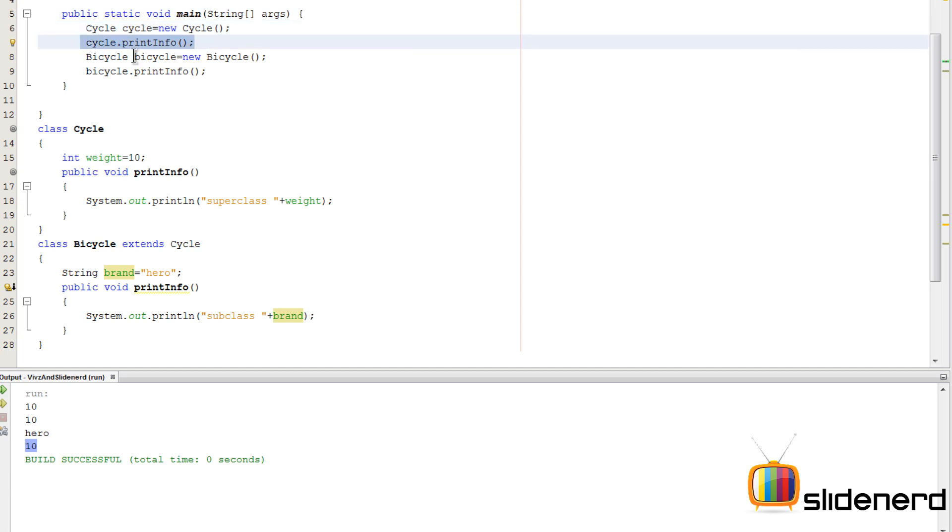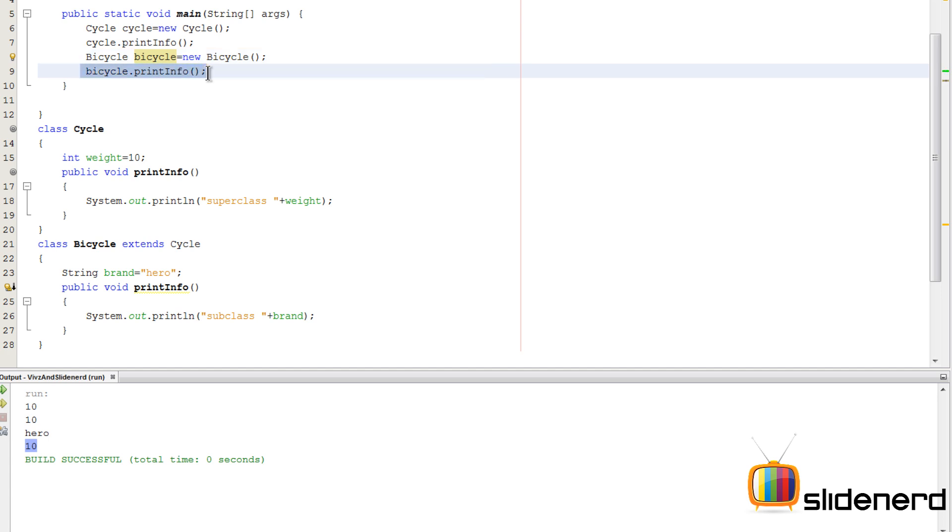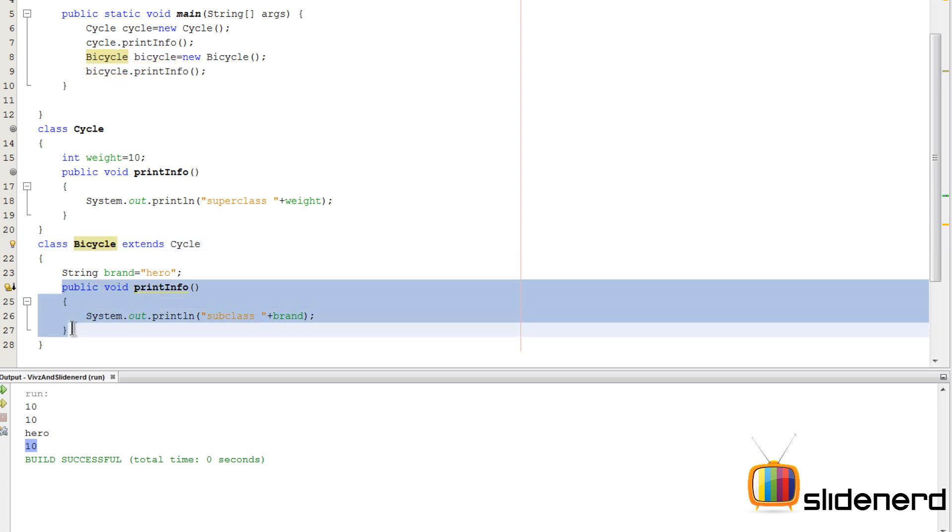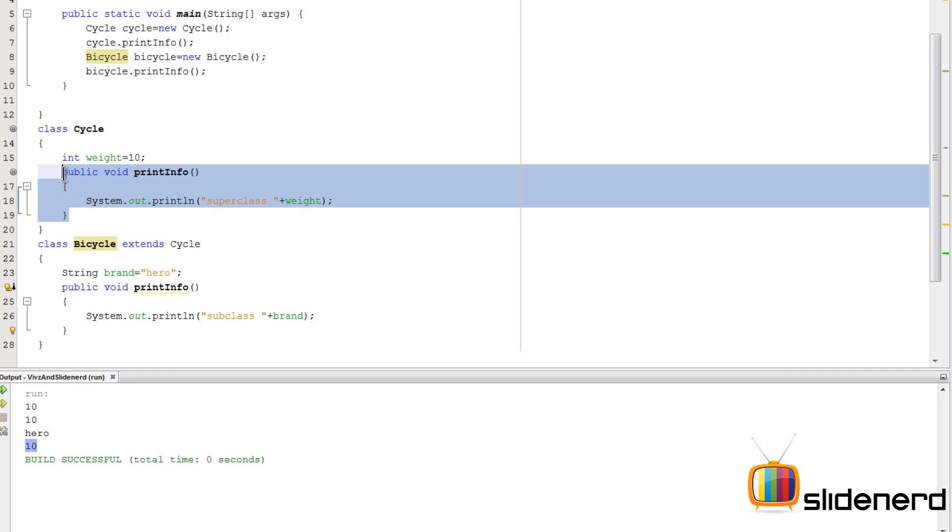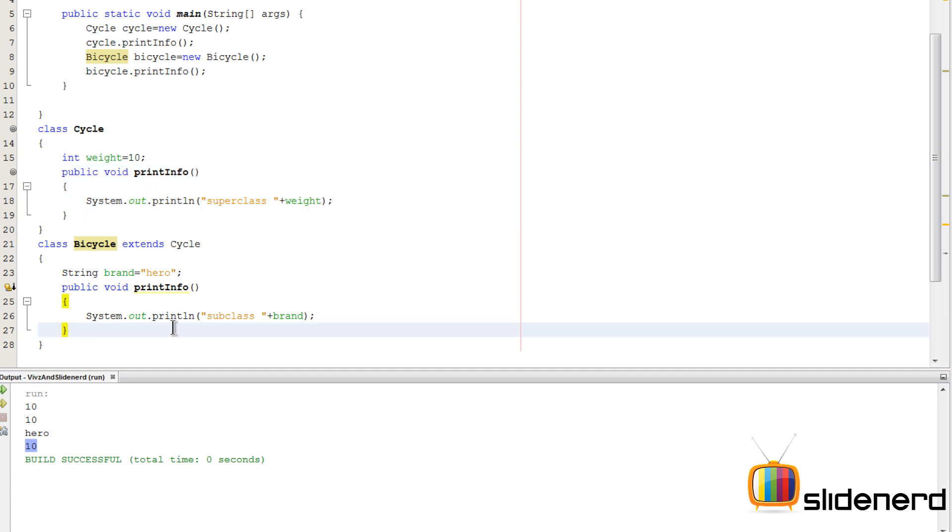So now Cycle cycle is new Cycle, all right, cycle.printInfo, and there's the Bicycle object and bicycle.printInfo. So here's the question to you guys: since Bicycle has its own method printInfo defined over here, it also has a printInfo copied from your super class, which printInfo is going to work? That's the question.